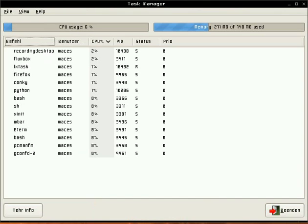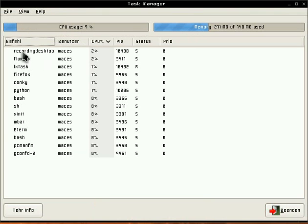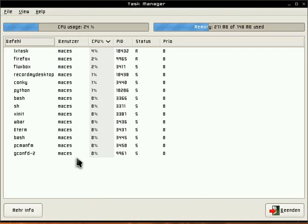First there are three sections: the menu, the CPU and memory display, and the main view.